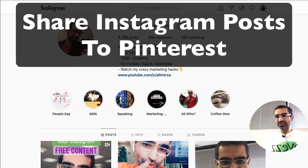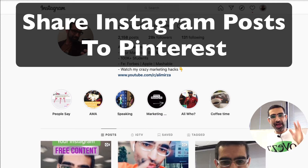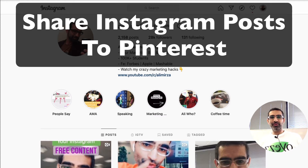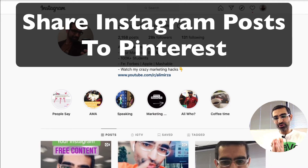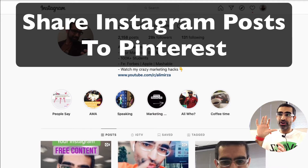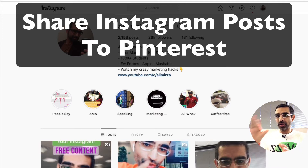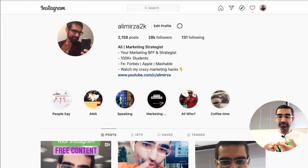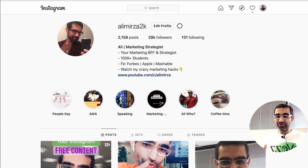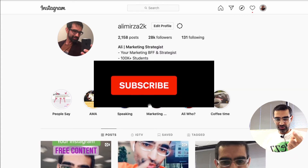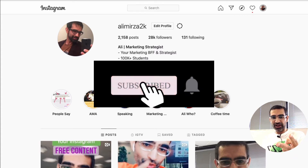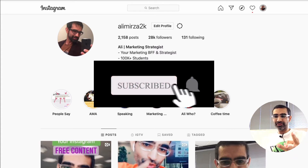Hey, what's up guys, Ali here from mysocialnew.com and welcome back to my channel. In this video today we're going to talk about how to easily share your Instagram content — both images and videos — to Pinterest. Before we jump into it, you know what to do: subscribe, hit the bell icon, and also like this video.